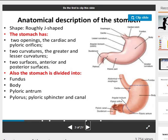Anatomical description of the stomach: the stomach is roughly J-shaped. The stomach has two openings — the cardiac and pyloric orifices — two curvatures, the greater and the lesser curvature, and two surfaces, anterior and posterior. The stomach is divided into four parts: fundus, body, pyloric antrum, and pylorus, also known as the pyloric sphincter or pyloric canal.